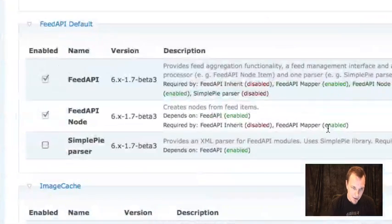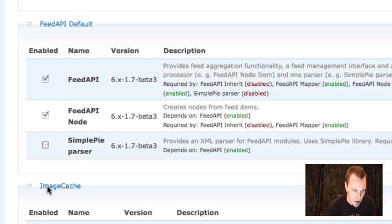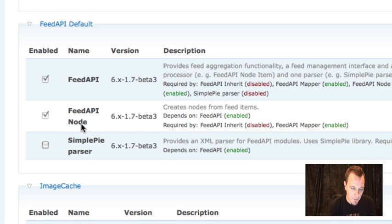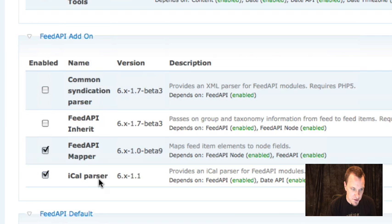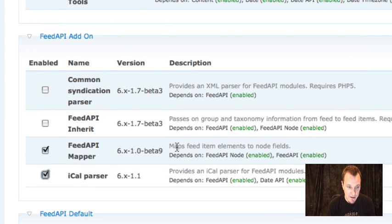So if I look at my module page on my site here, you'll see that I have all of these enabled: Feed API — we have to enable Feed API Node if we actually want these to be nodes on your site — and then we also have the iCal Parser and the Feed API Mapper both enabled as well.